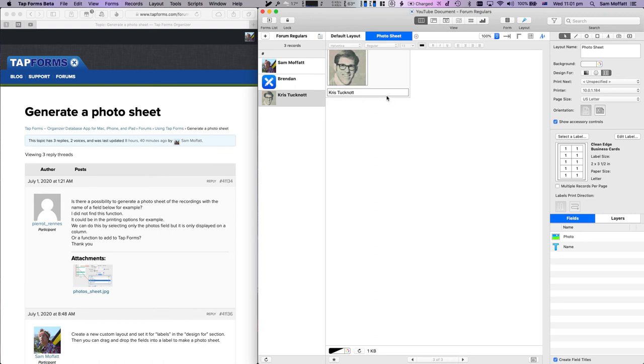One thing I missed is to select multiple records per page, which will give us six records. Now we need to print.